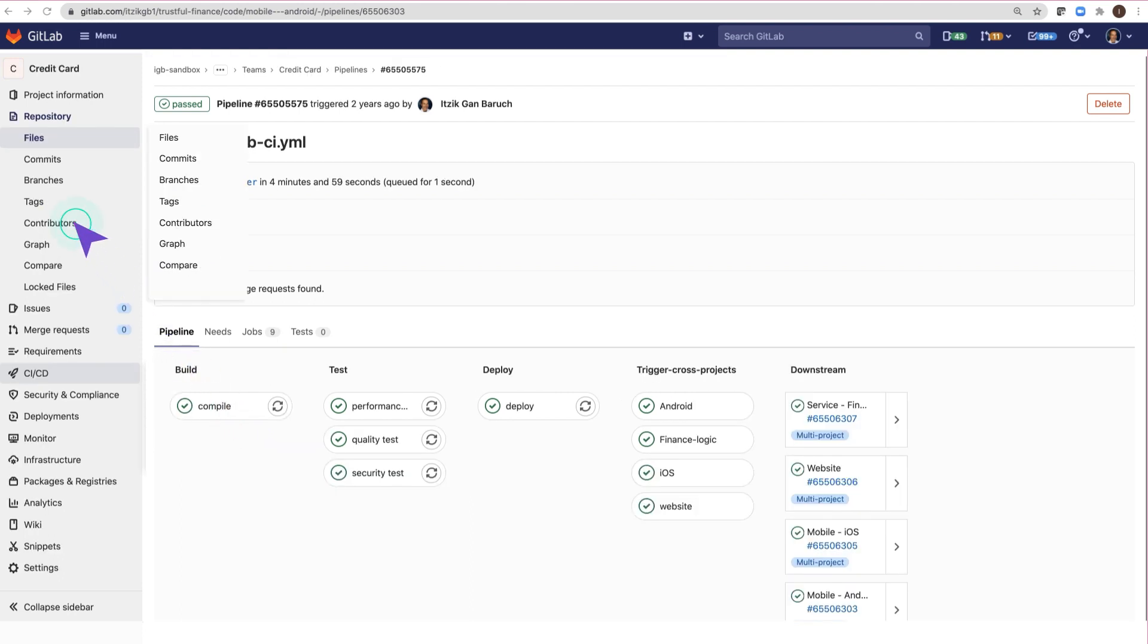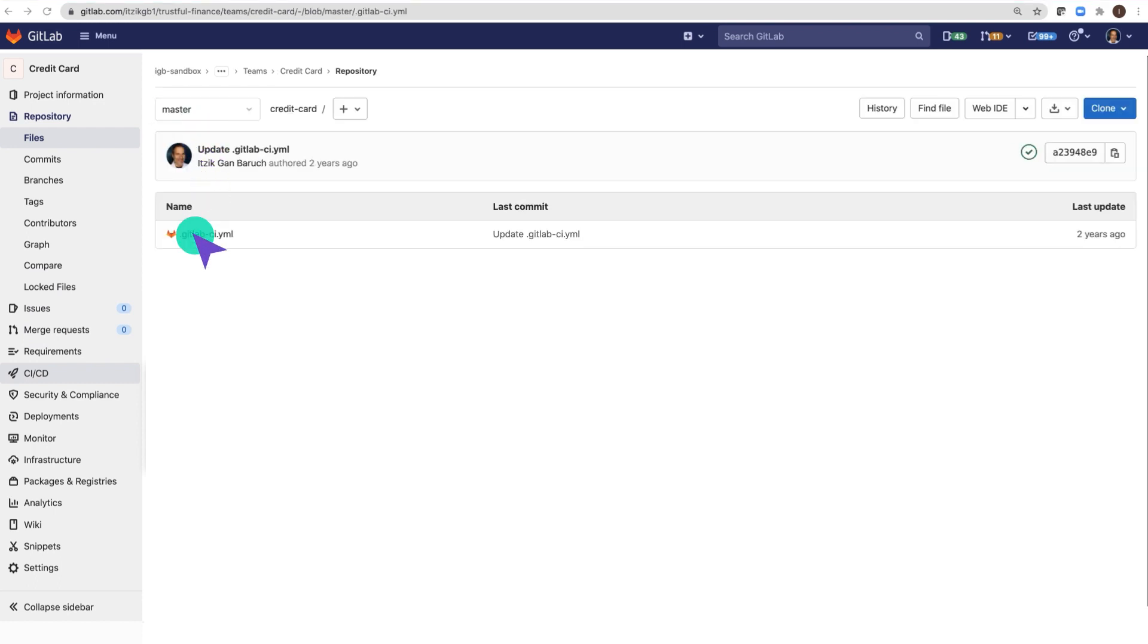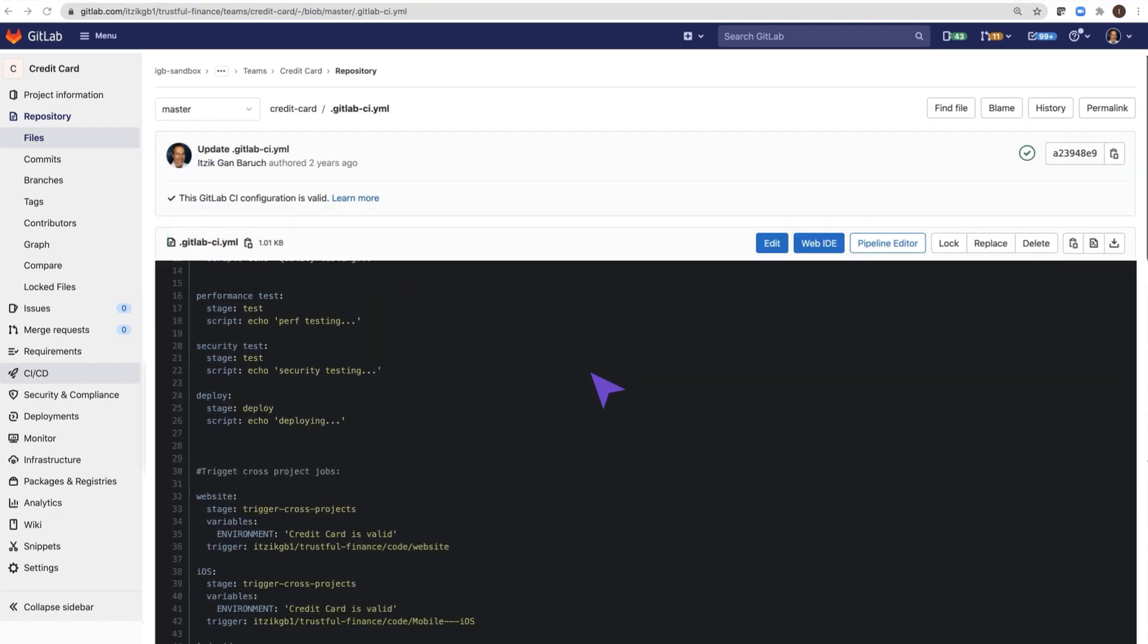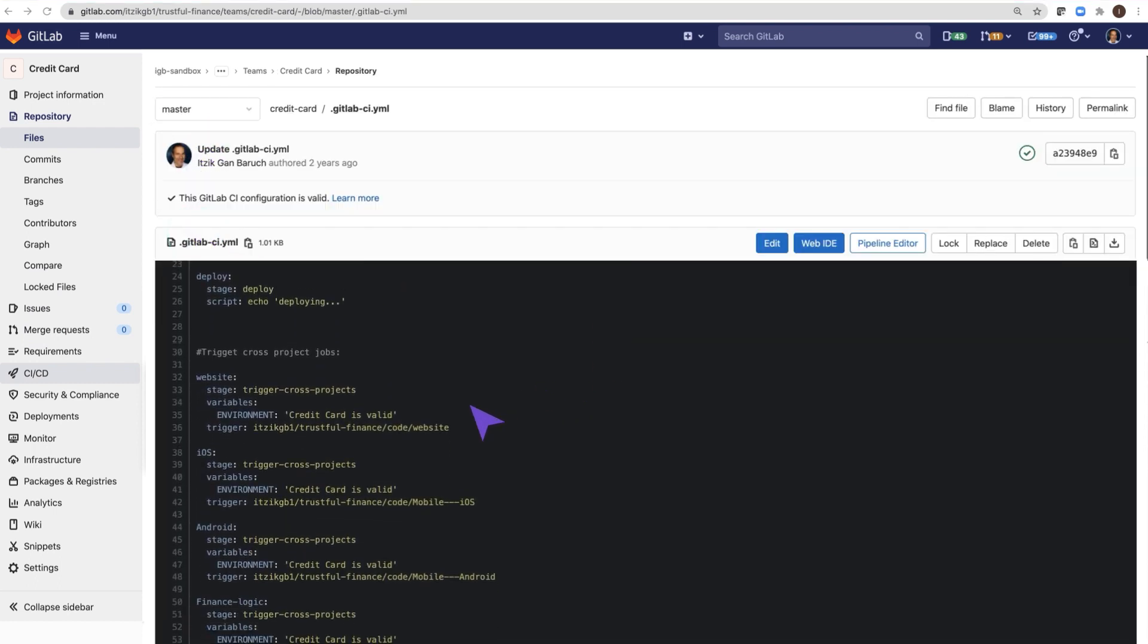In the bridge job of the upstream project, I defined a variable, and I use it in the downstream project. In the deploy job of the downstream project, I use this variable.